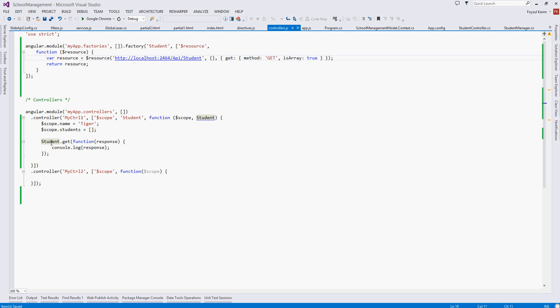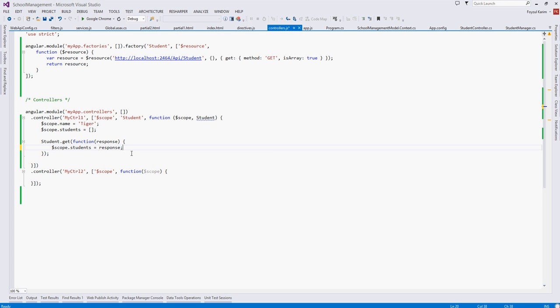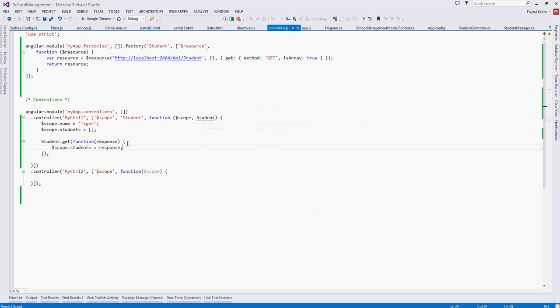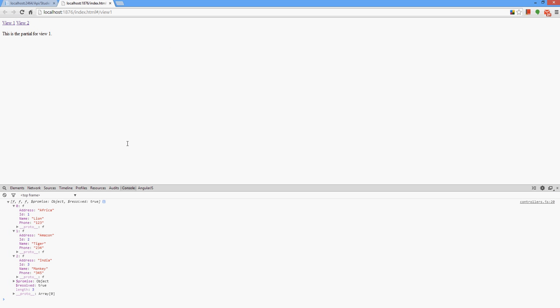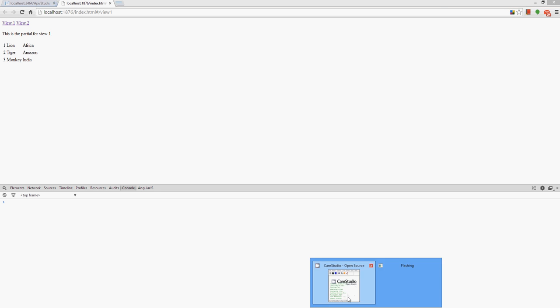We have called this resource and console logged it. Now I just bind this value with the response. When we refresh it, see the data is coming from the database right now.